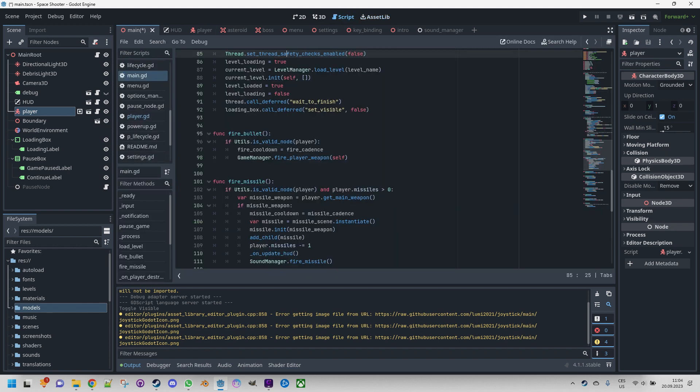Now let's say a few things about the output console. This panel serves as a destination for various messages generated by Godot, including errors, warnings, and notes. Additionally, it displays the output of debug messages that you can insert into your code using the print function.